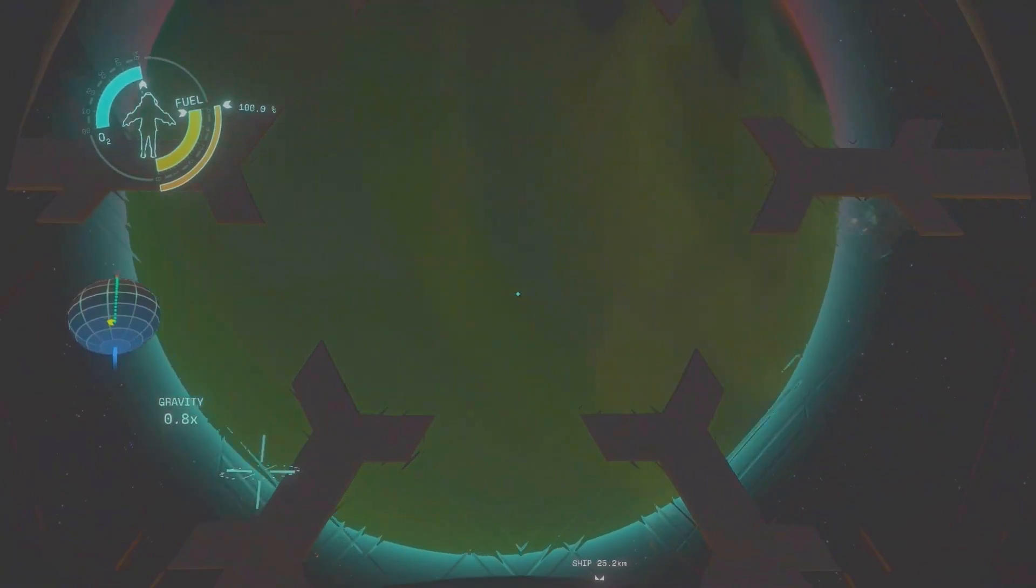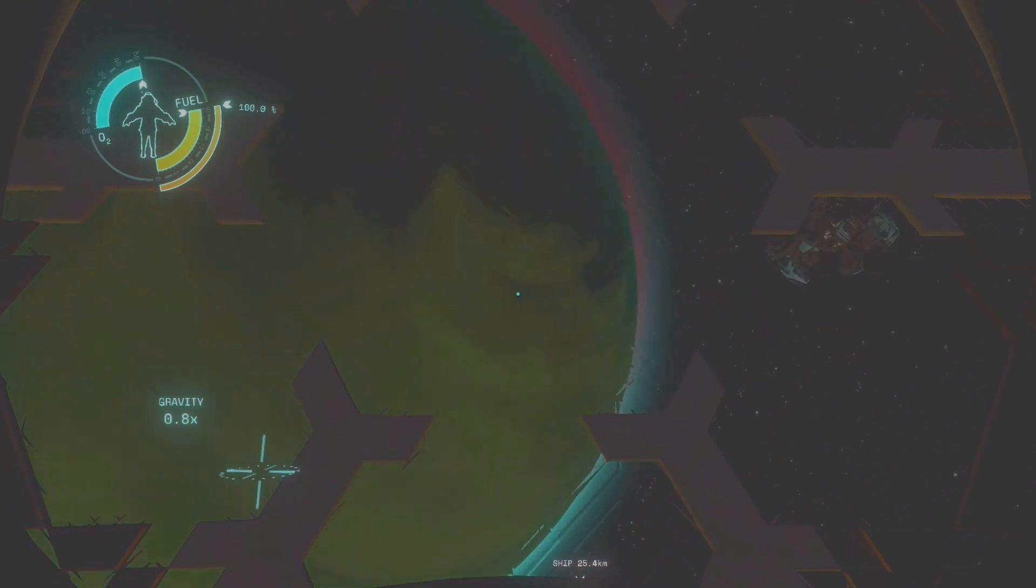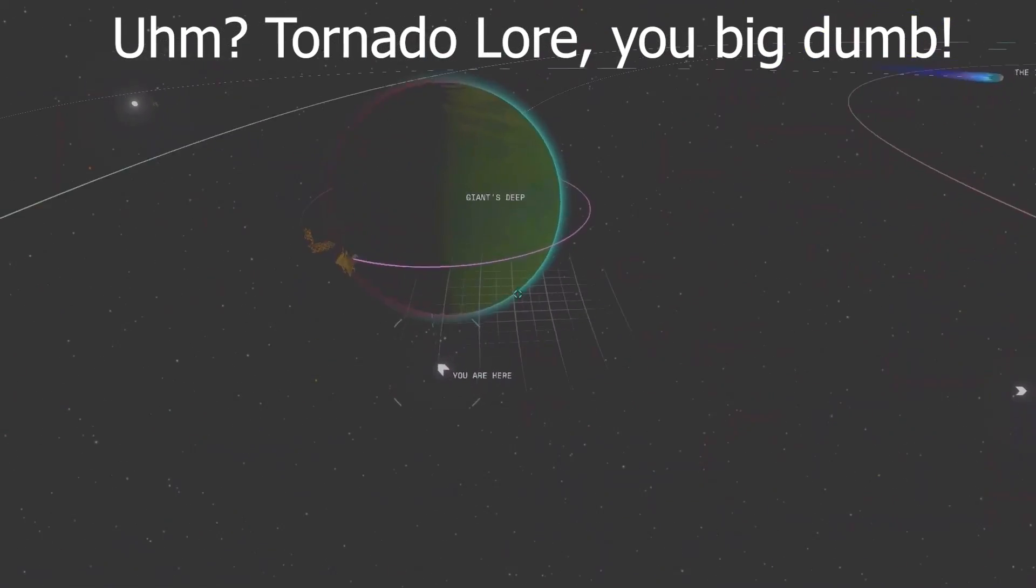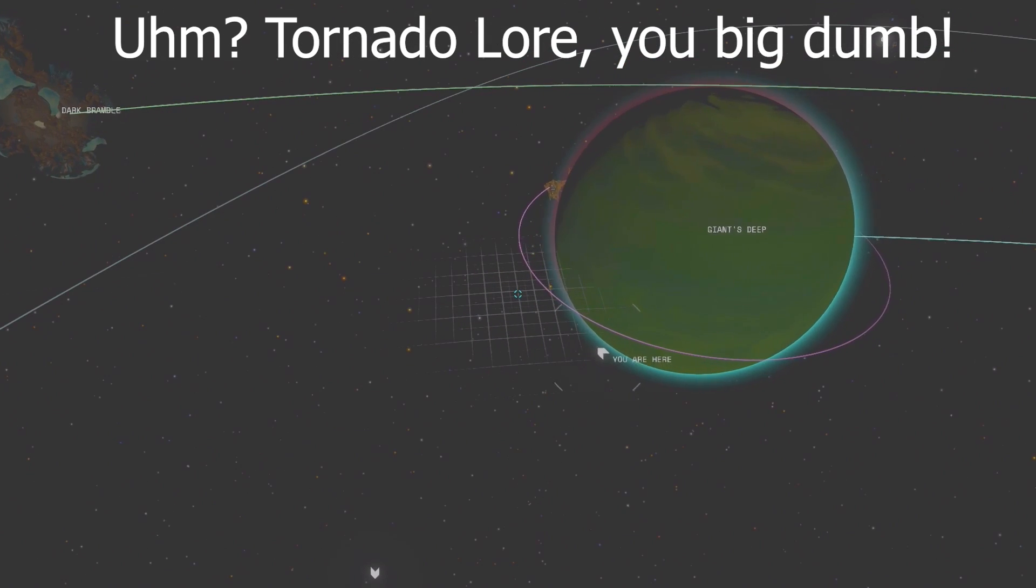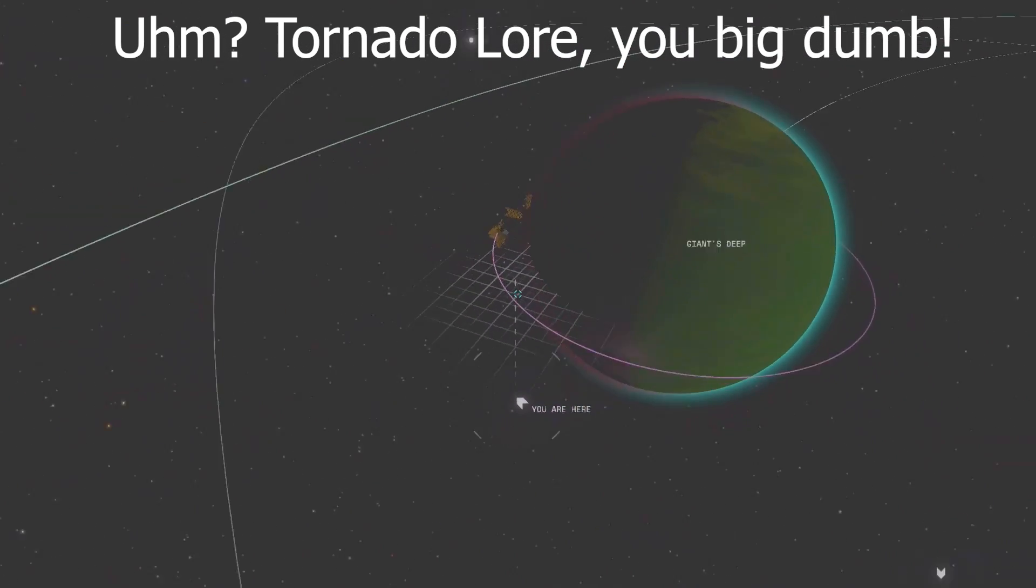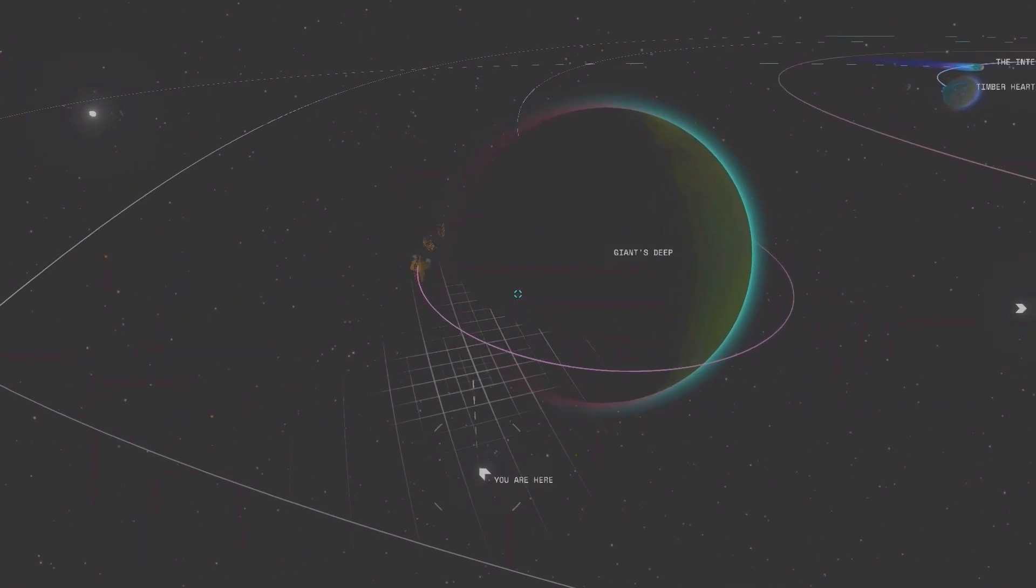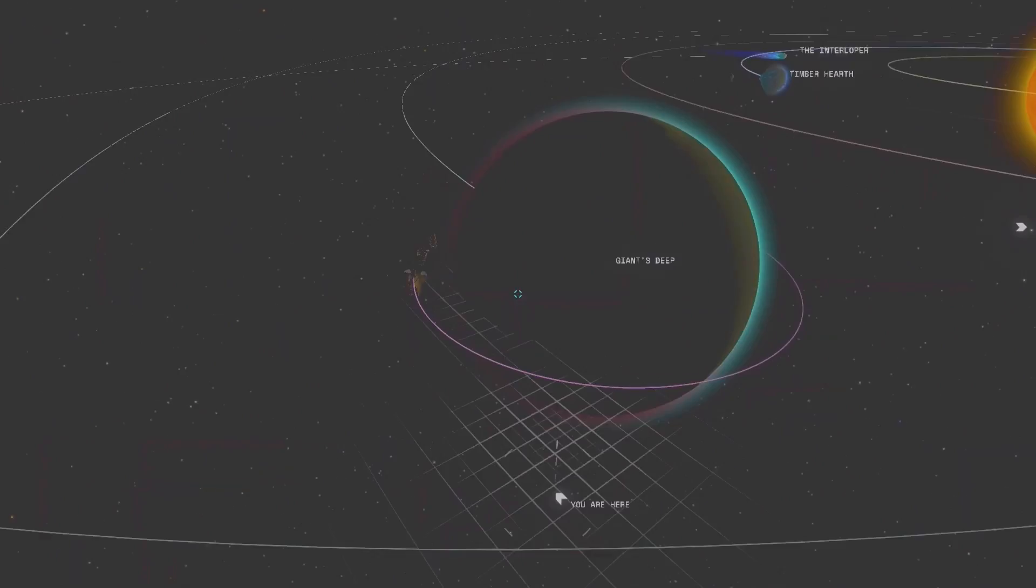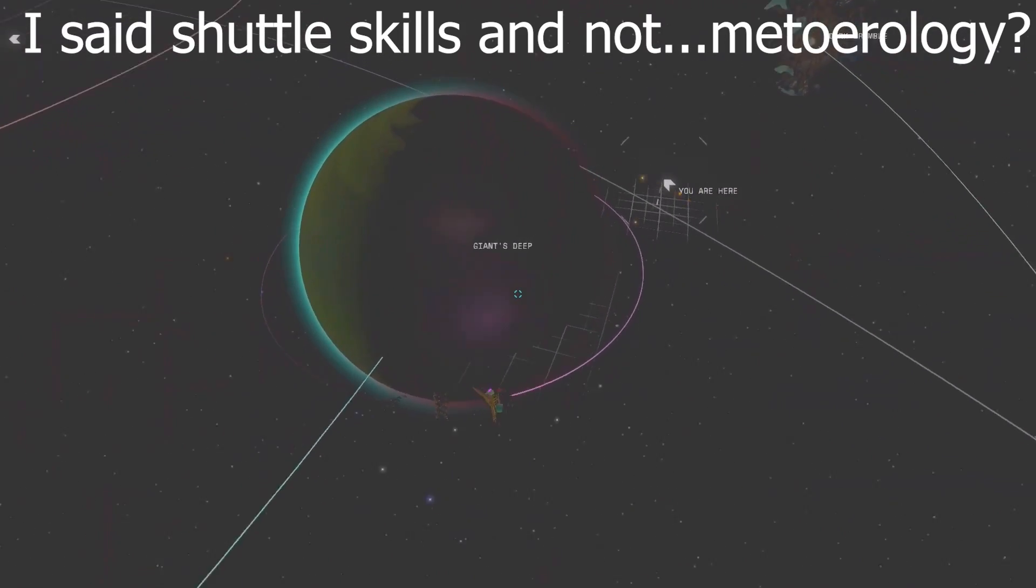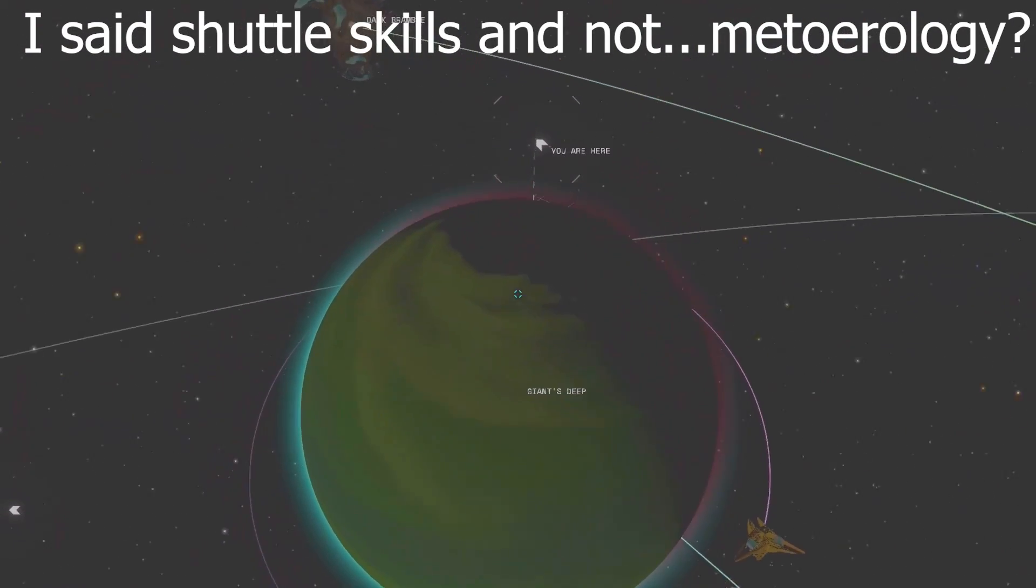Though I don't land on the pad or even the island inside the hurricane, hopefully this kind of proves my shuttle skills are Nomai level. Nomai or No?